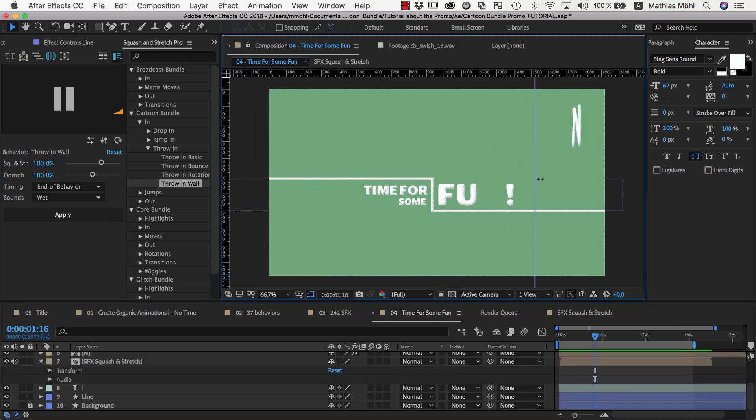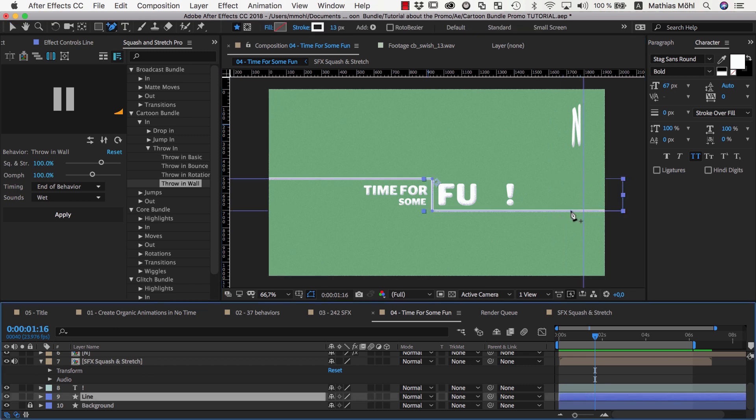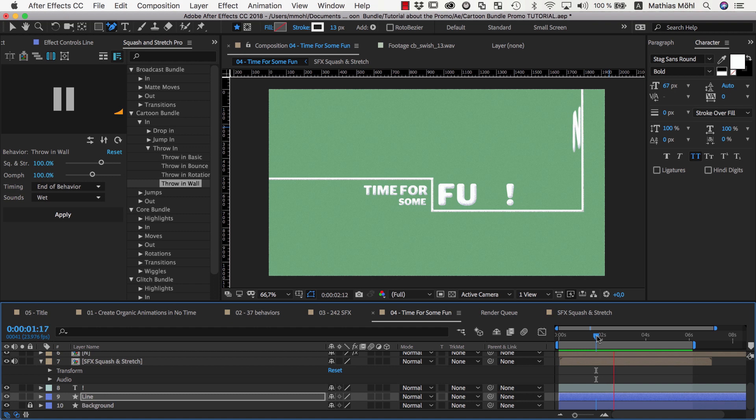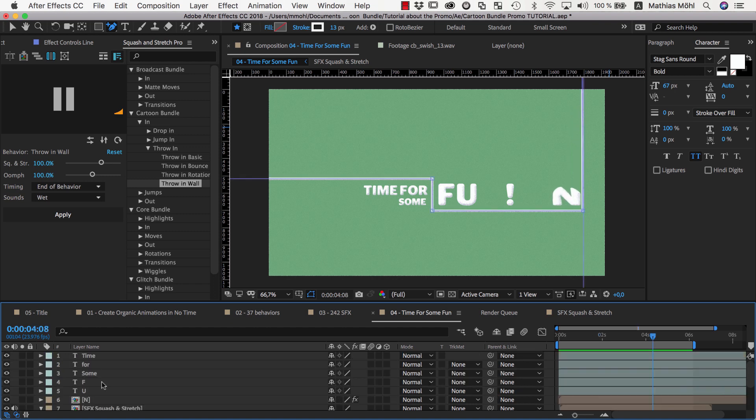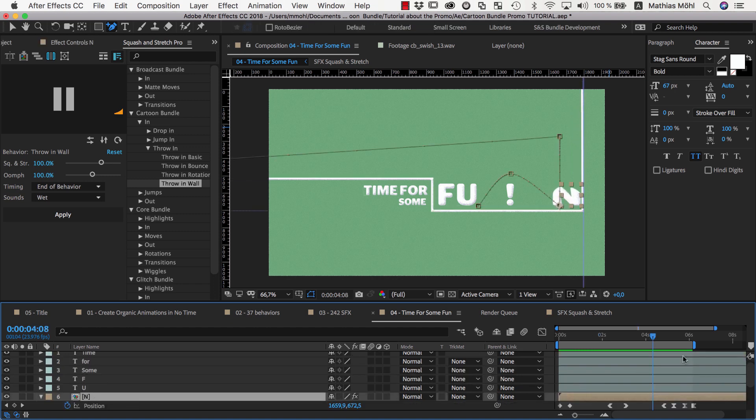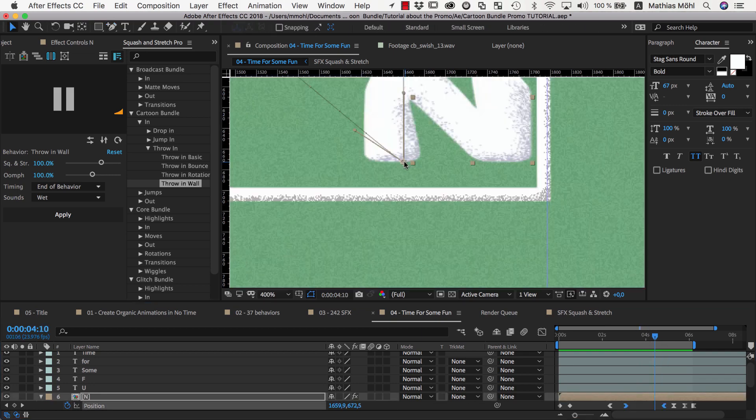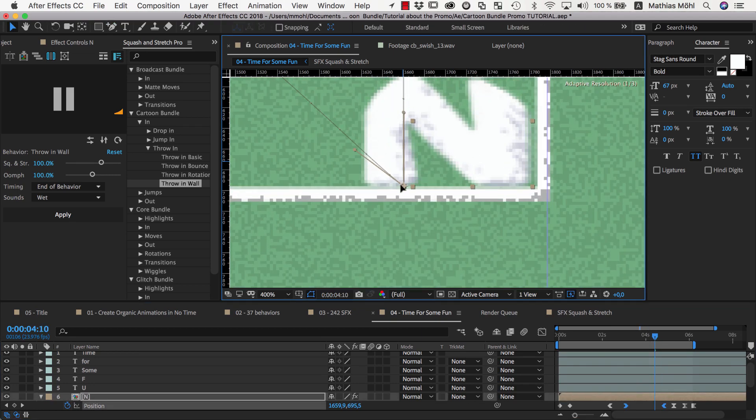Again, we place a guideline where the N collides with the wall, and then use it to update our line accordingly. When the N hits the ground, we want it to be exactly on the line, so we reveal the position keyframes, find the ones where it is located on the ground, and move them as needed.